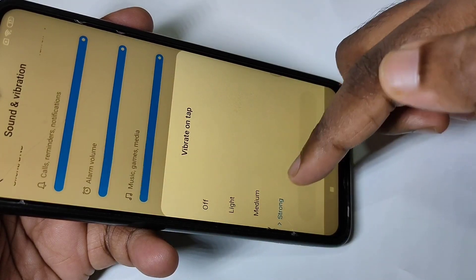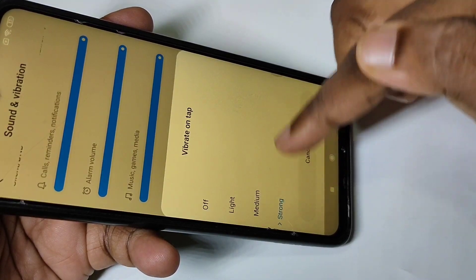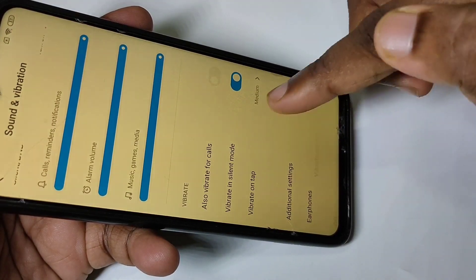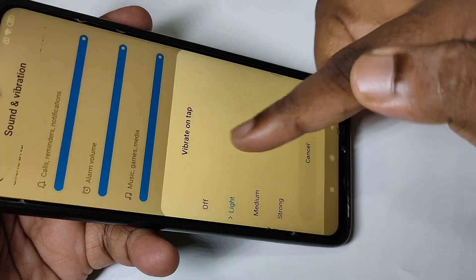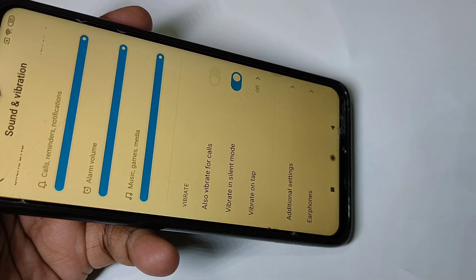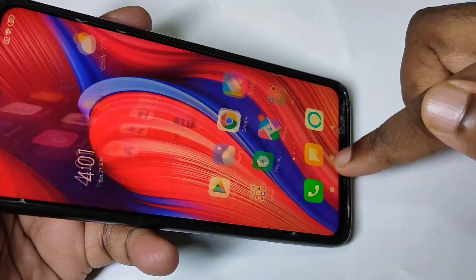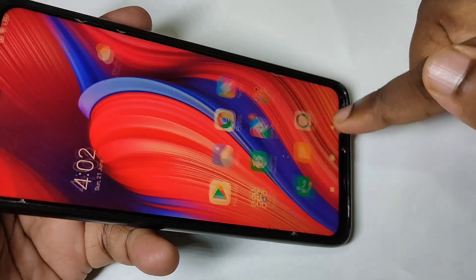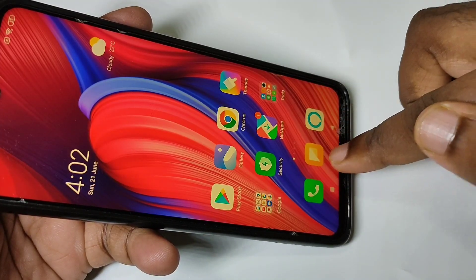Here you can see four options: strong vibration, medium vibration, light vibration, or off. Let me set it to off, then go back.